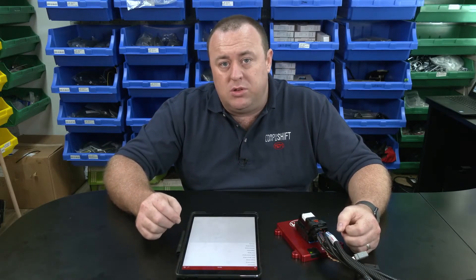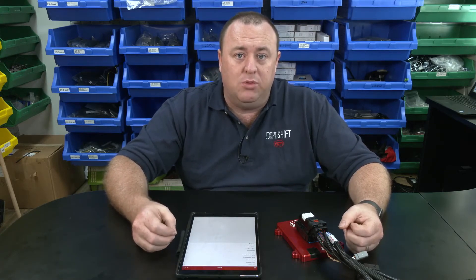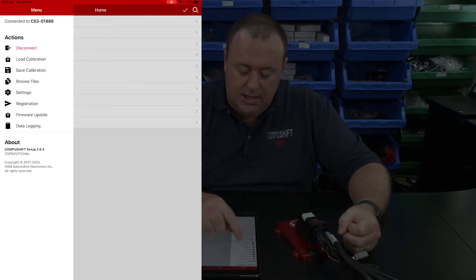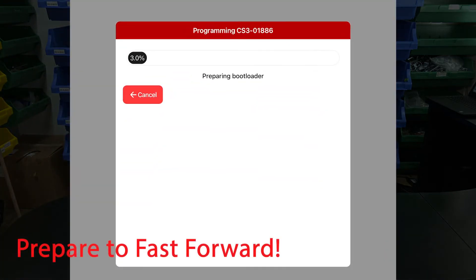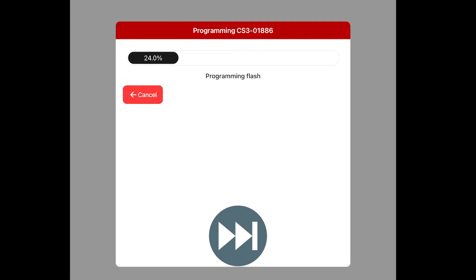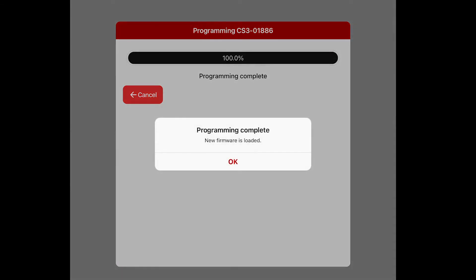The first thing we're going to do is make sure the firmware is up to date. We can release different fixes, updates, and improvements over time, and we always want to make sure we're running the latest firmware before starting any calibration or adjustments. To do this, tap on the three lines at the top left and select Firmware Update. As you can see, there is an online update available — tap Install and run the update. Now that the firmware has been updated, tap OK to return back to the system.